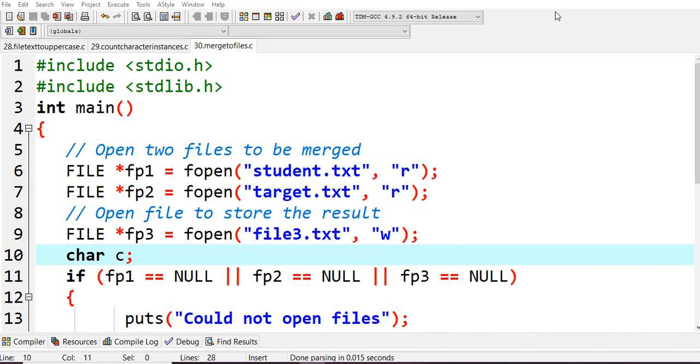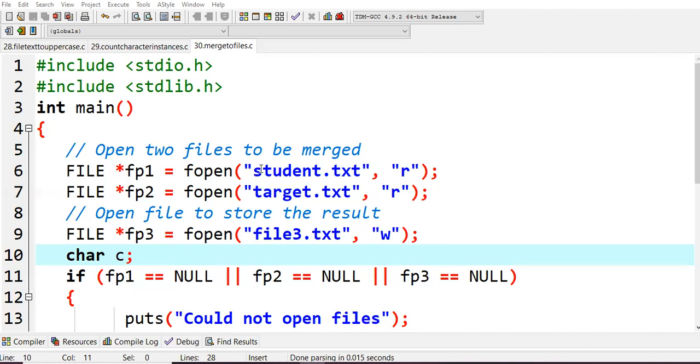First you are including stdio.h and your standard library files, then starting with main. I'm opening two files to be merged. In previous lectures we already had seen student.txt and target.txt, so I'll merge these same files into another new file, files3.txt.